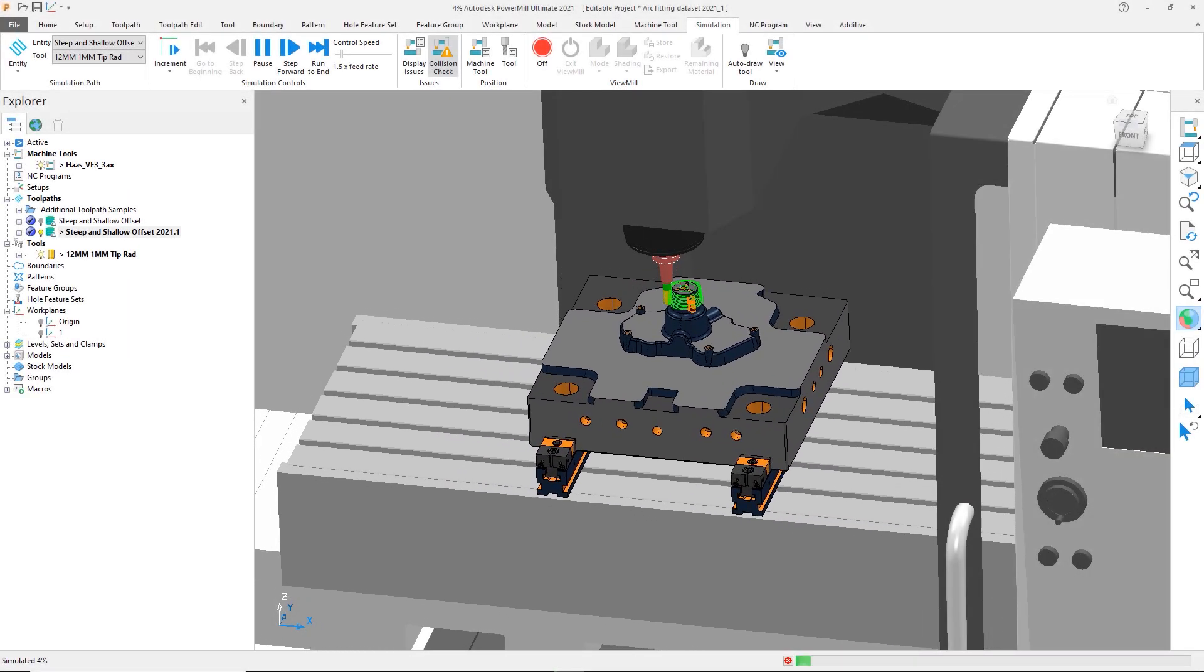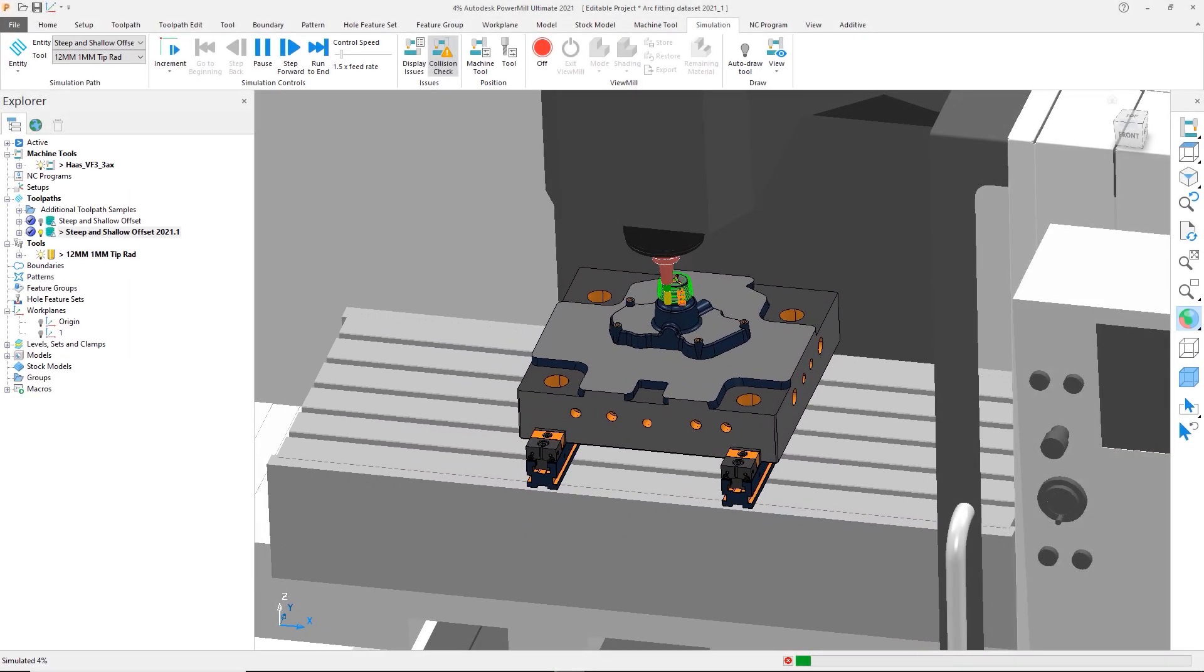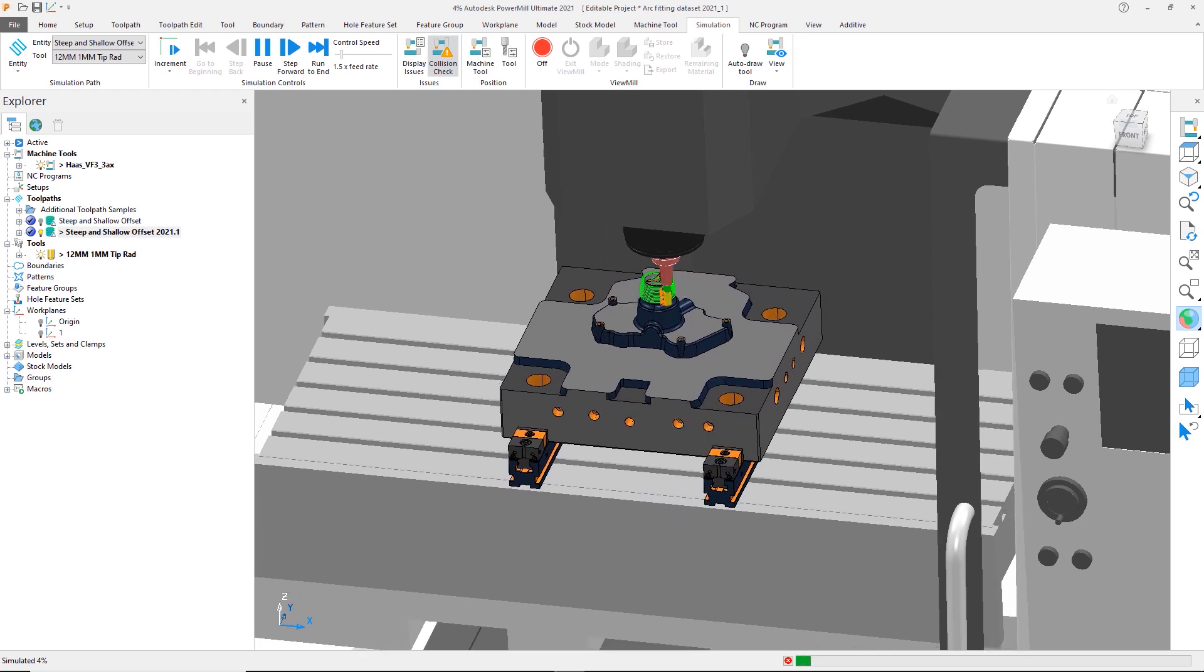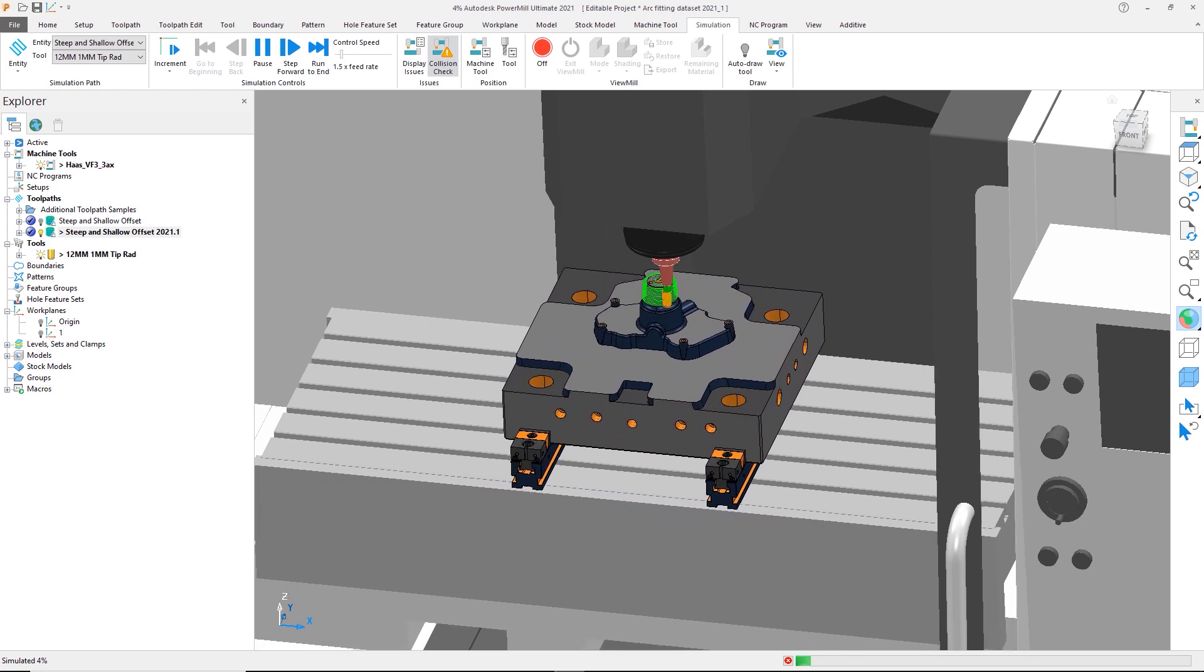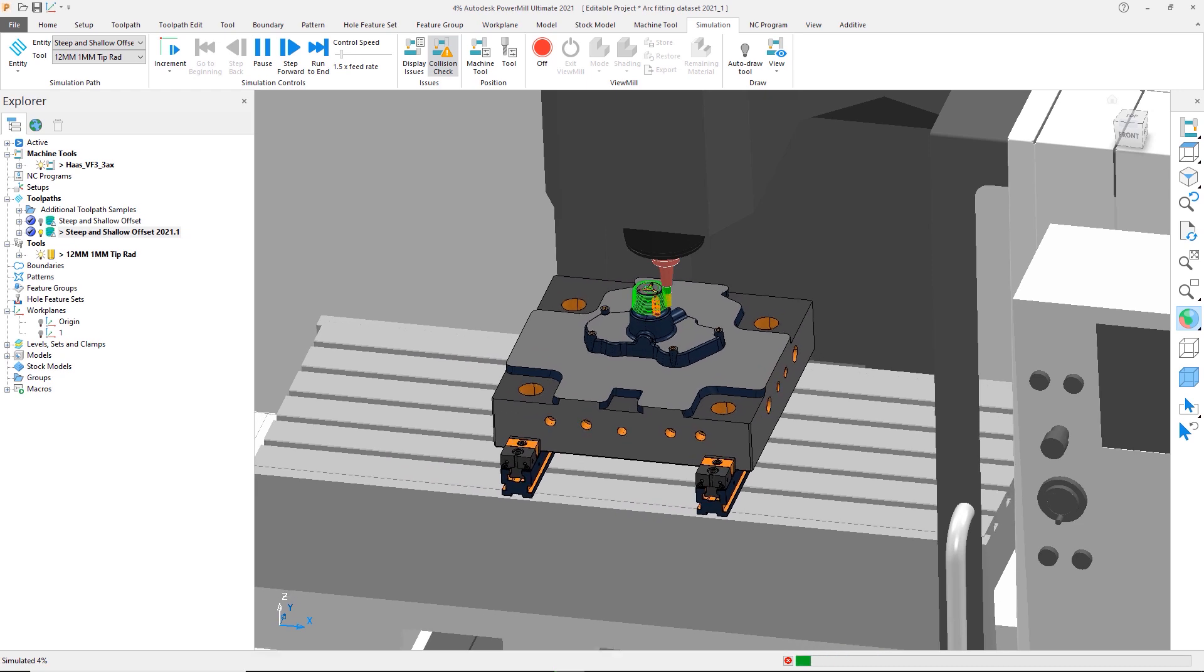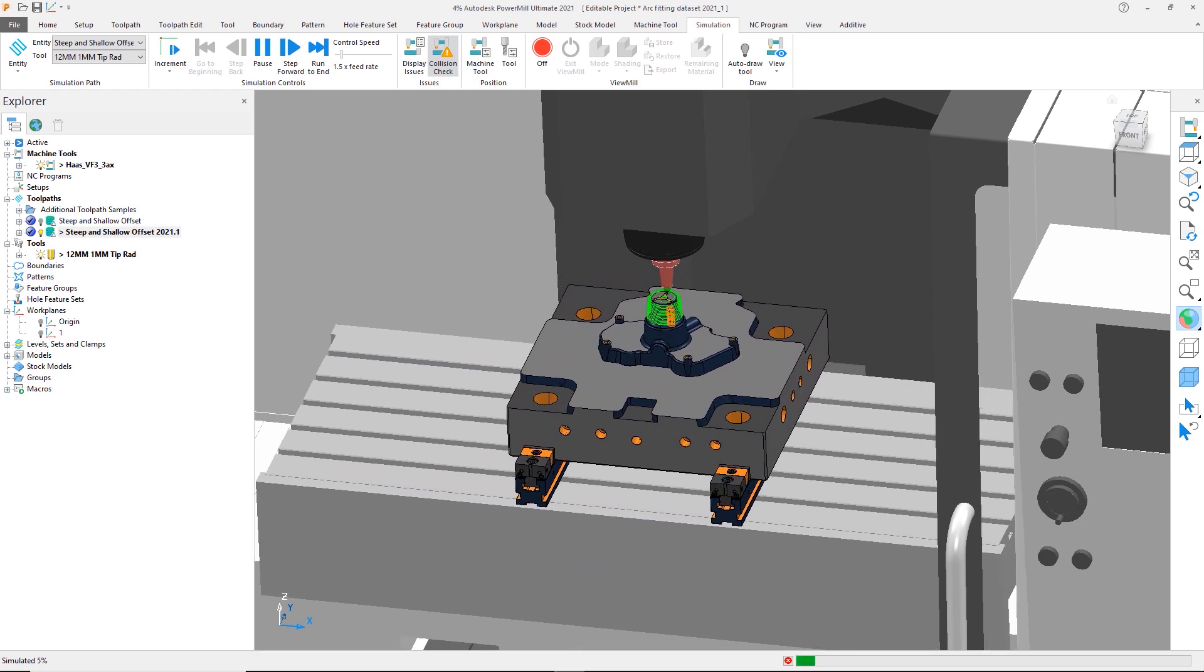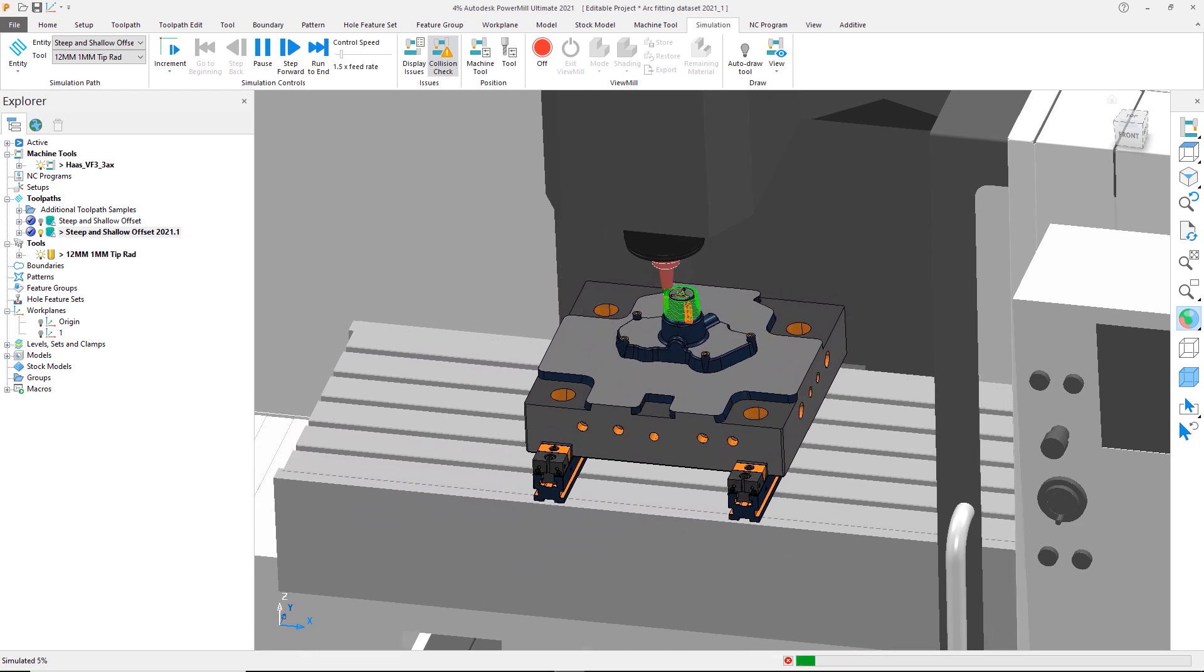With multiple combinations of CNC controls and hardware making up different machine tools, we can see situations where CNC G-code can directly affect the machine performance. This has the potential to increase cycle times and compromise surface finish quality.